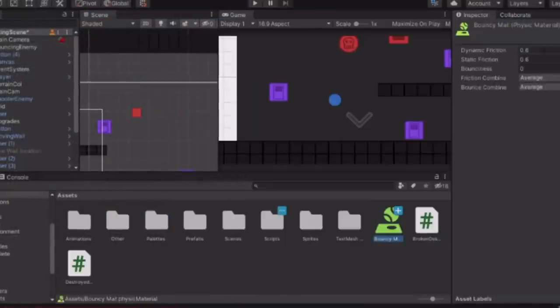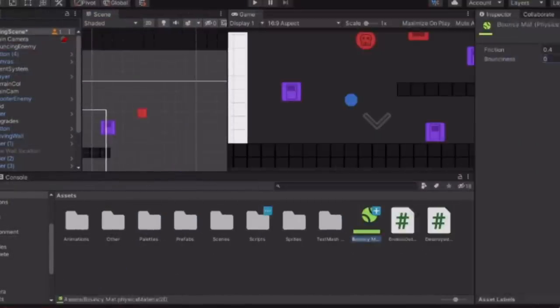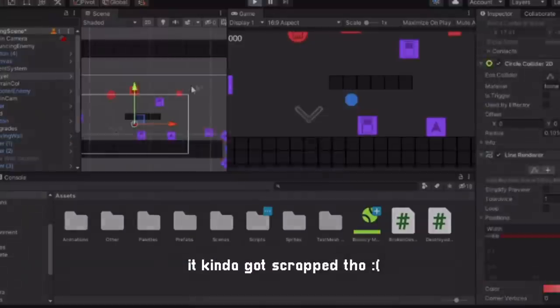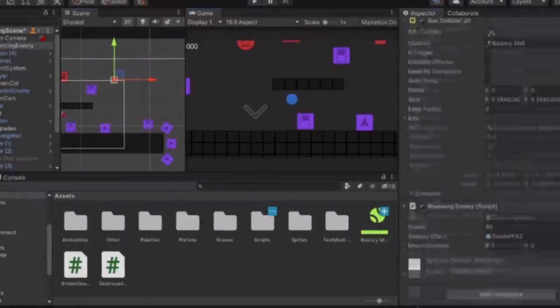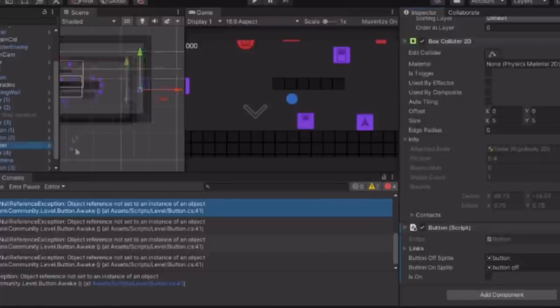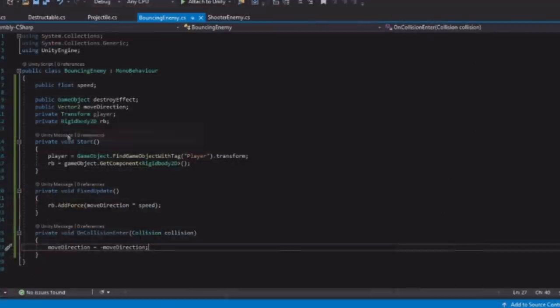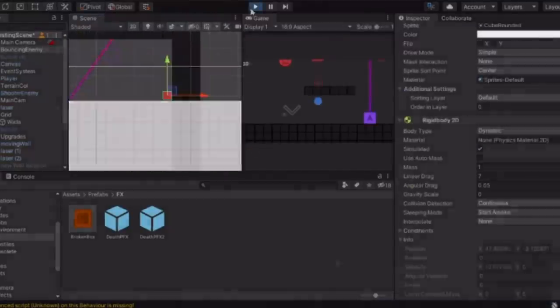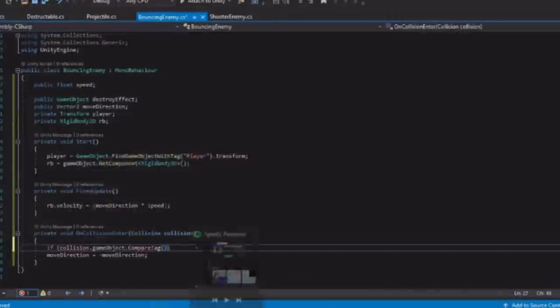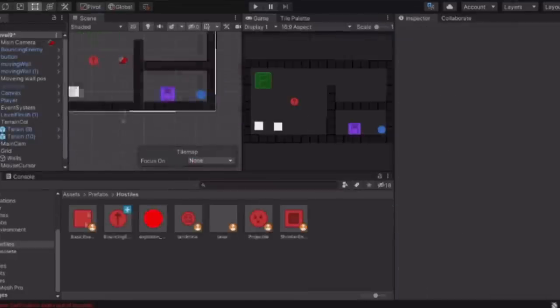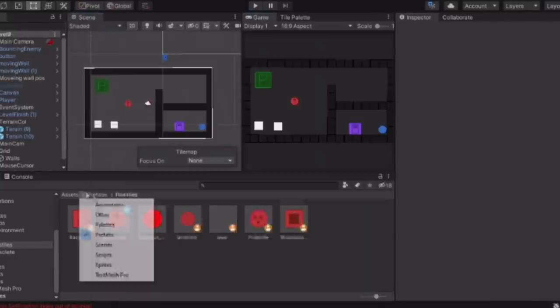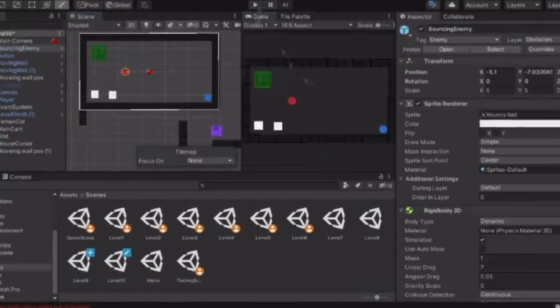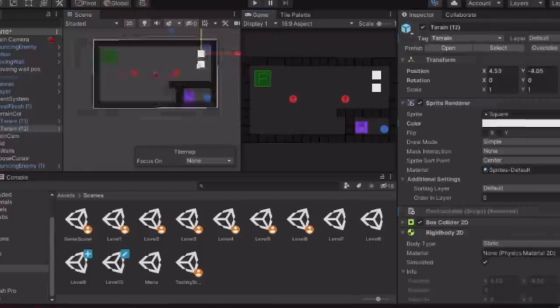Anyways, Llamadev mainly worked on a new enemy type for the game. This new enemy simply goes in a straight direction. If it can see the player, it'll then change direction to the player when it hits a wall. When it can't see the player, it'll just bounce off the wall and continue going the opposite way.